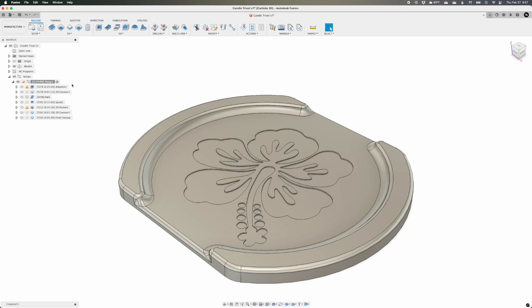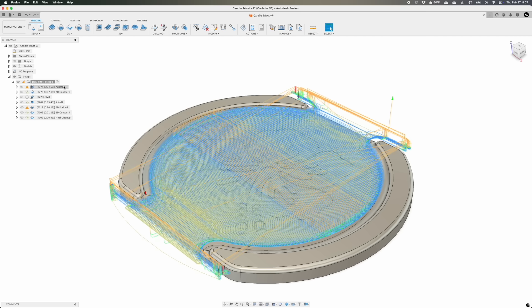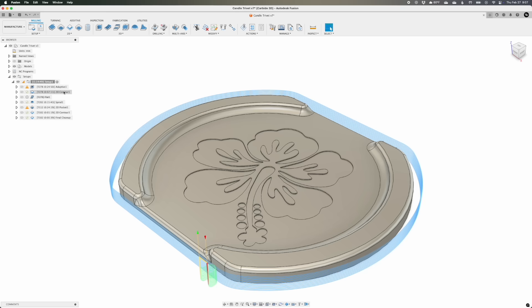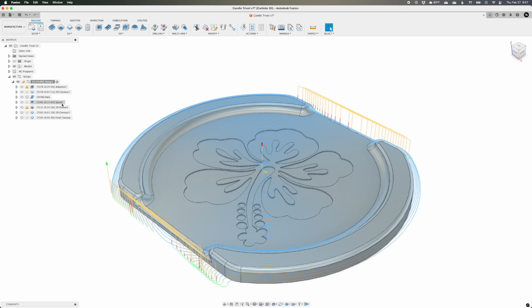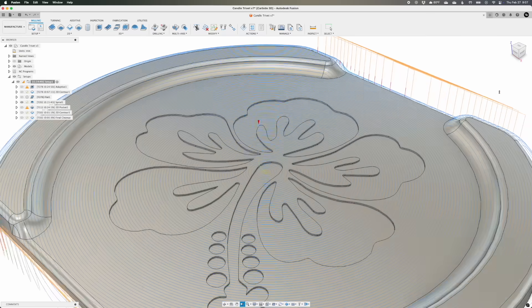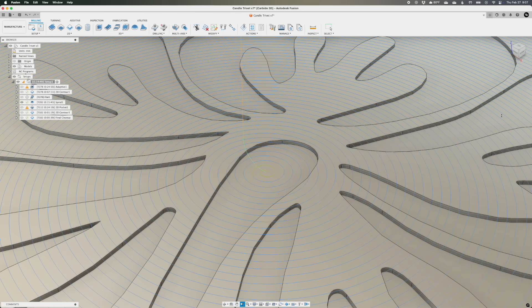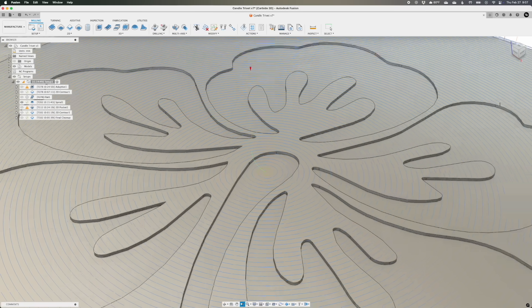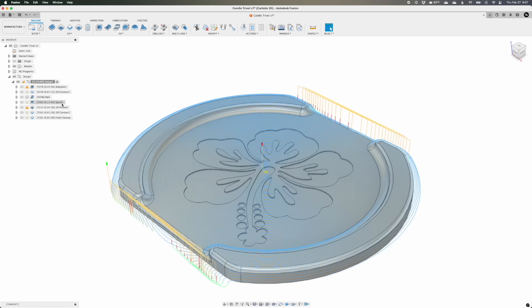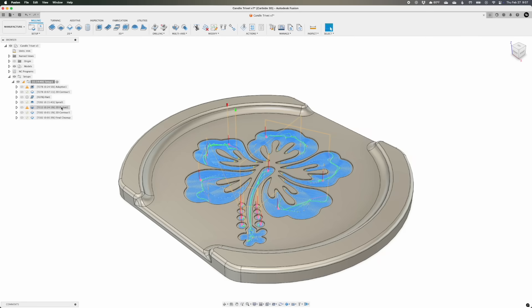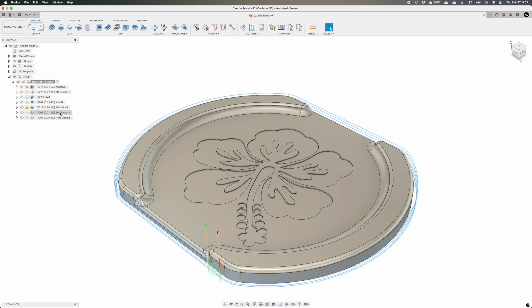For tool pathing, I dropped an adaptive toolpath over everything, and then used a ballnose endmill to clean up all the 3D surfaces. On the flat areas, I specifically wanted to leverage a spiral toolpath to try and create a ripple effect in the floor. And then I'd use a 16th inch endmill to pocket out the hibiscus design.